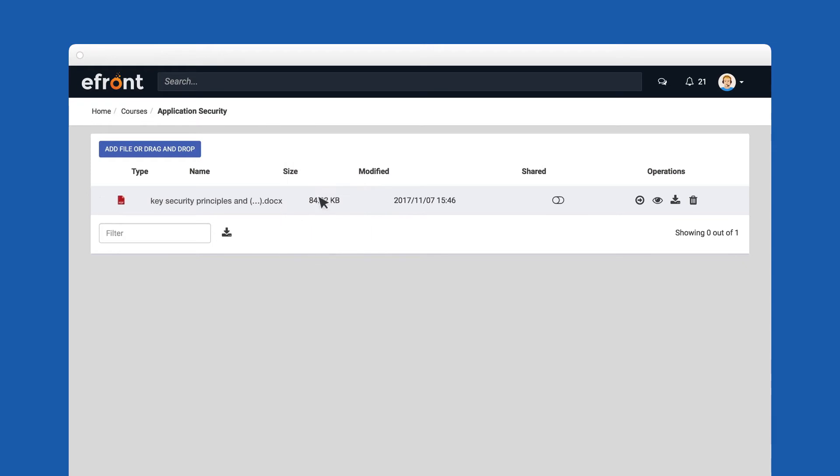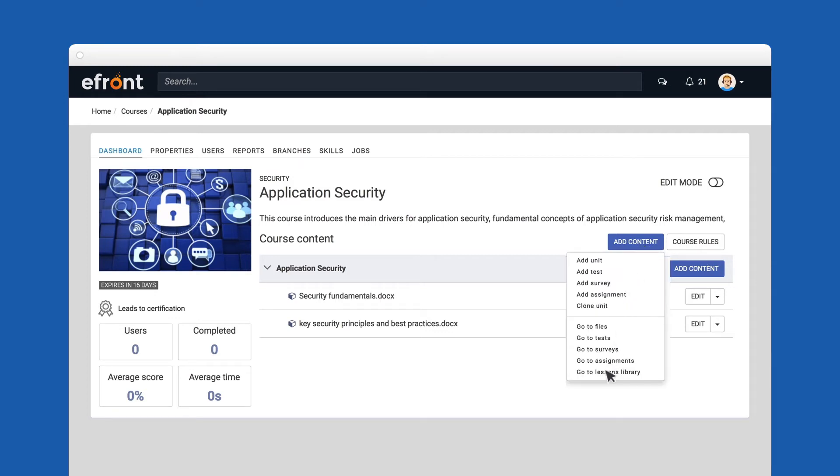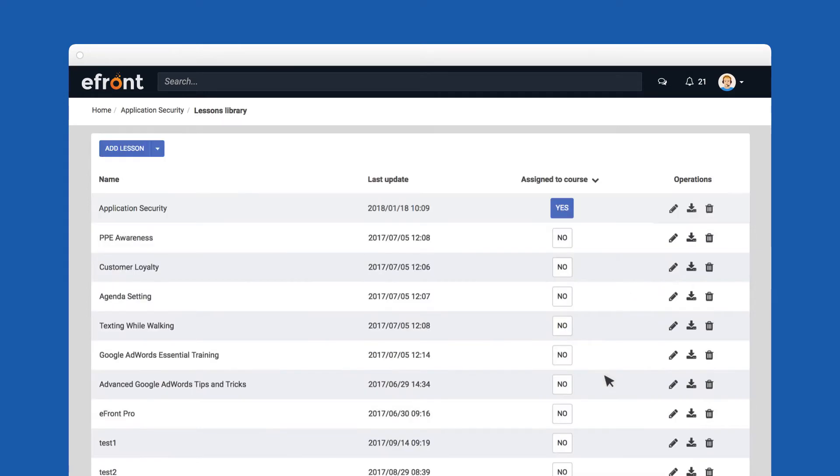Now let's move on to lessons. A lesson is automatically created for every new course. Lessons are a collection of the course's units and can help you organize and manage your content more effectively.